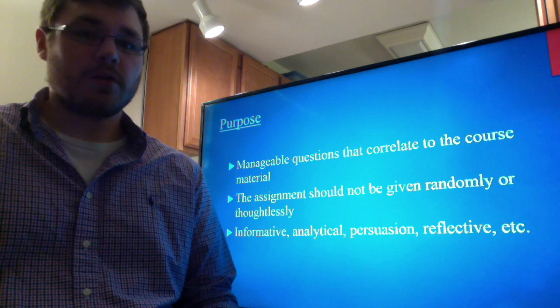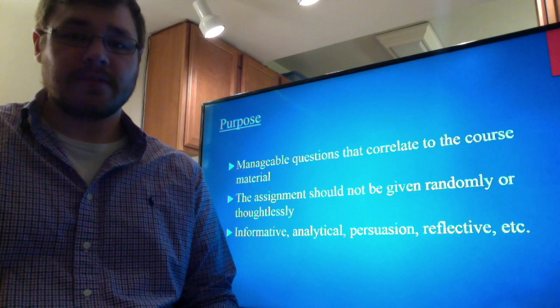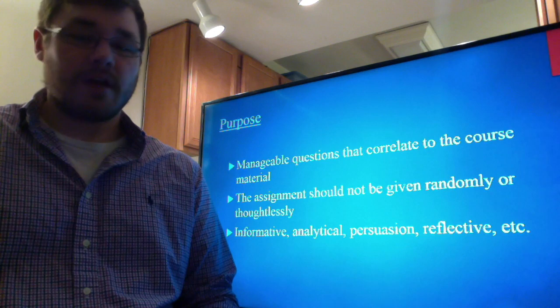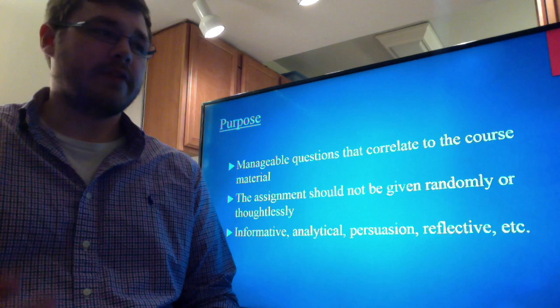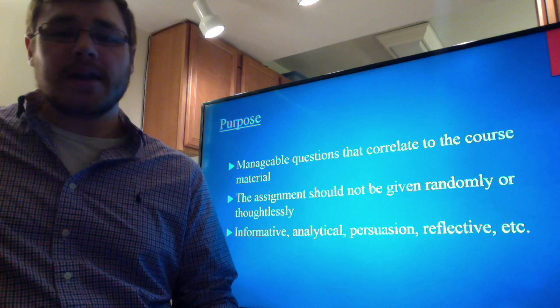Some purposes could include: is it an informative essay where you ask students to pick a topic and describe it? Is it an analytical essay where they analyze a piece of literature? Is it a persuasion essay where they pick a controversial issue, take a stance, and try to persuade the reader? Or is it reflective, where they reflect on a personal anecdote and relay that to you? All of these are different types of purposes you can choose from, but they must be clear.